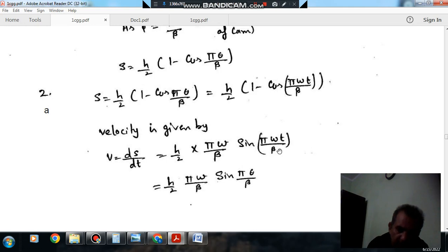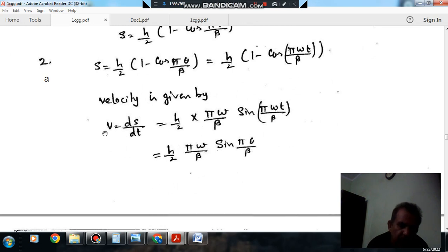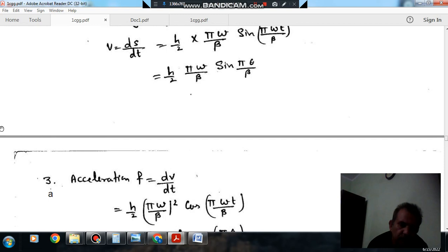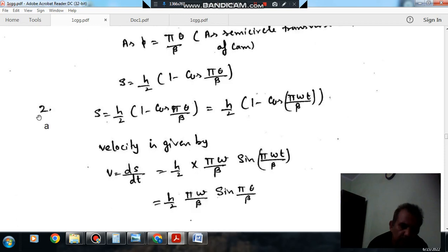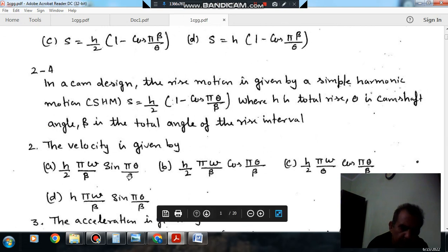Differentiating with respect to time and substituting θ = ω·t, we get a factor of π·ω/β. So velocity comes out as v = h/2 · (π·ω/β) · sin(π·θ/β). That is the velocity, and the answer to question number 2 is option A: h/2 · (π·ω/β) · sin(π·θ/β).